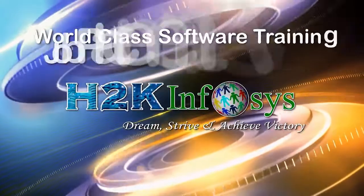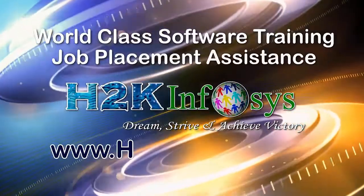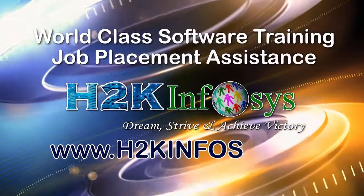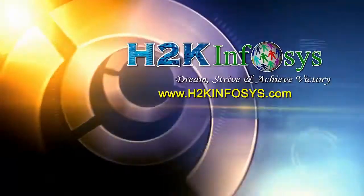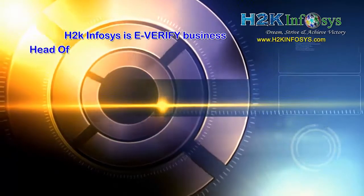H2K Infosys provides world-class online IT training, staffing, and software testing solutions to customers worldwide.